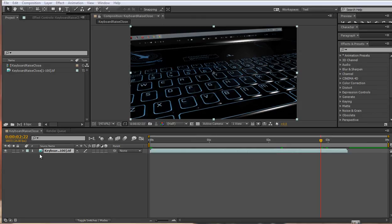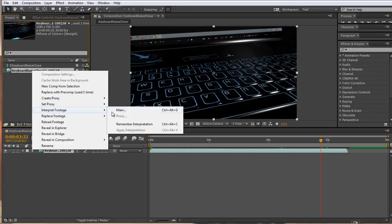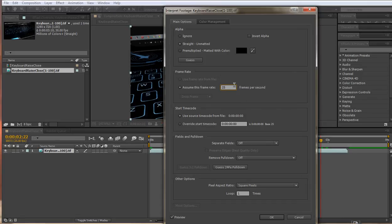To get straight to the point, if you notice that you have an image sequence that isn't lasting quite as long as you would expect, the way to solve it is just to right-click on the image sequence in the project source and go to Interpret Footage Main and type in 25 or 24 frames per second into there and hit OK.